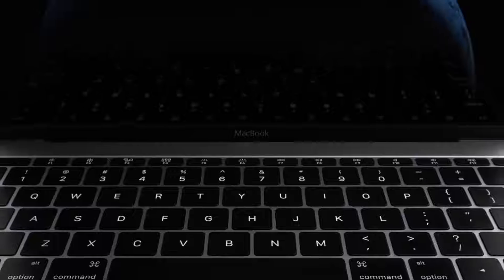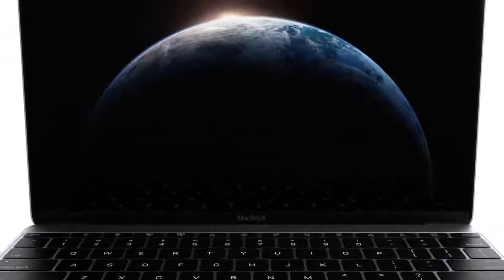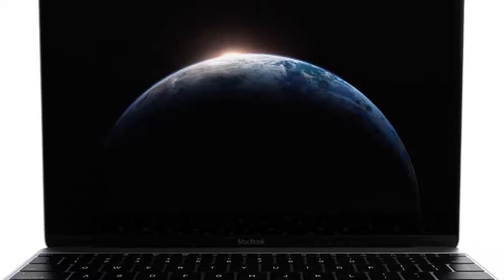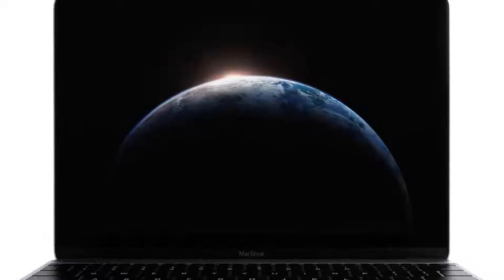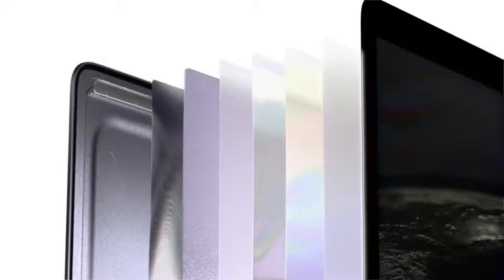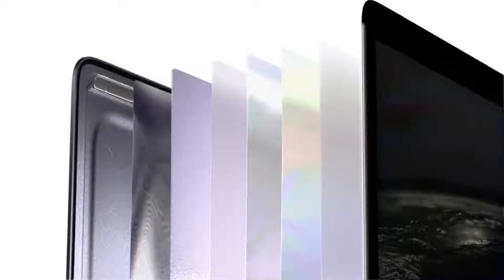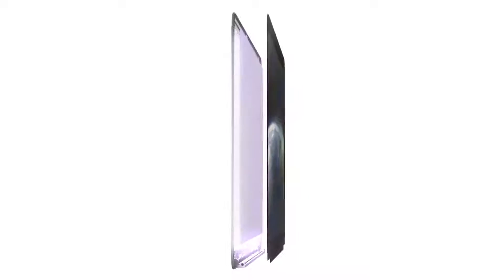A retina display delivers the very best viewing experience. To engineer the thinnest retina screen for a Mac, we've refined every component, from the glass down to the pixels.